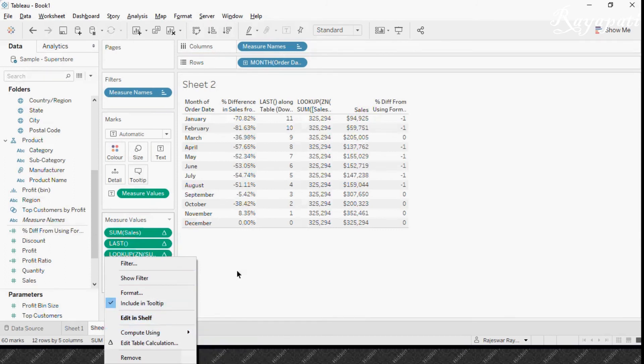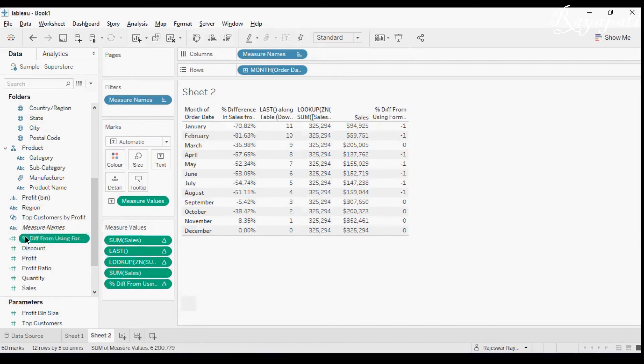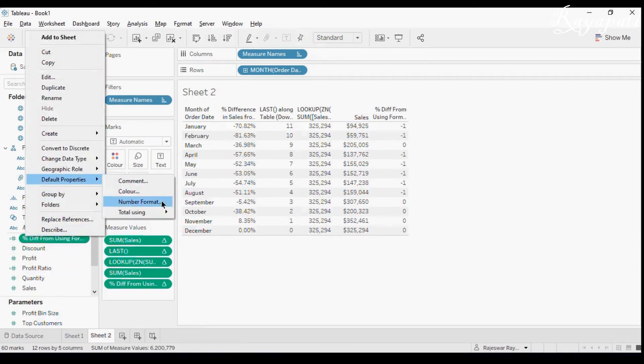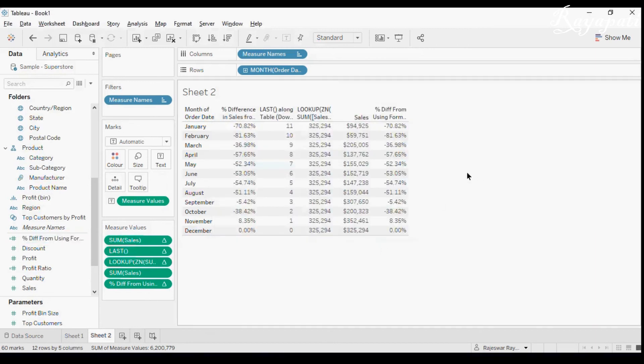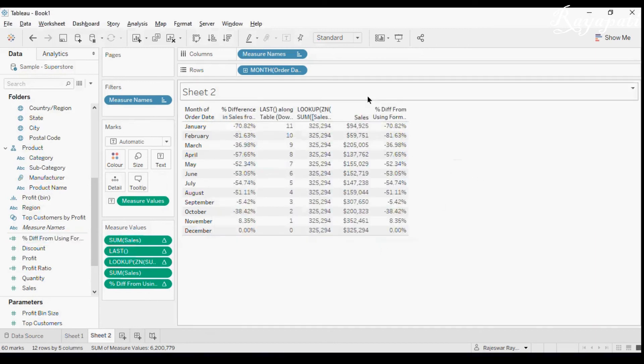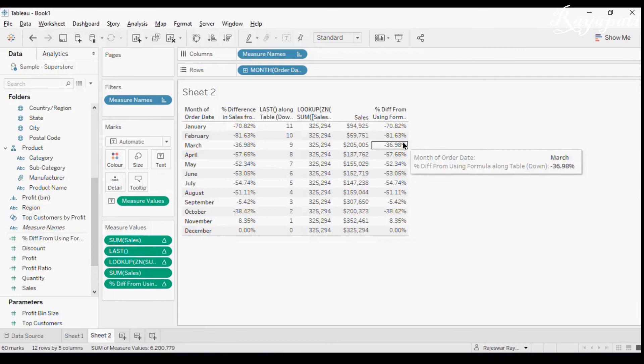Right? I am getting this numbers because of the number format. So I will go to here. Not here. Sorry. This one, default properties, number format. I will take percentage. Two decimals. Now see. It is same. It is same as what we got.